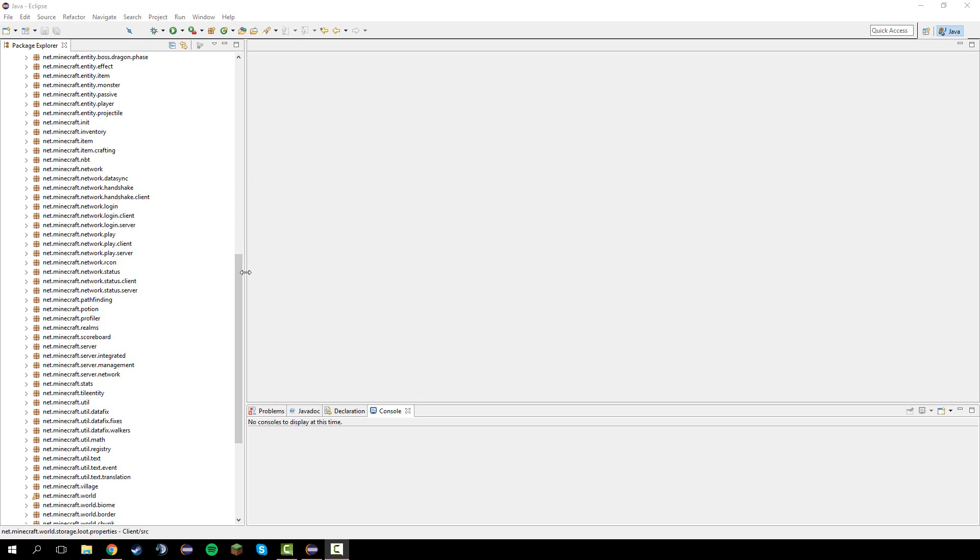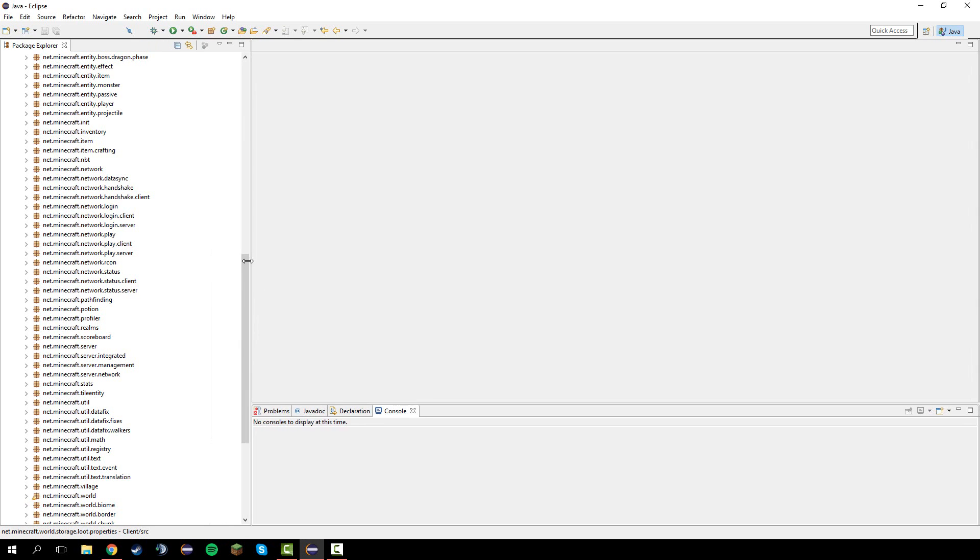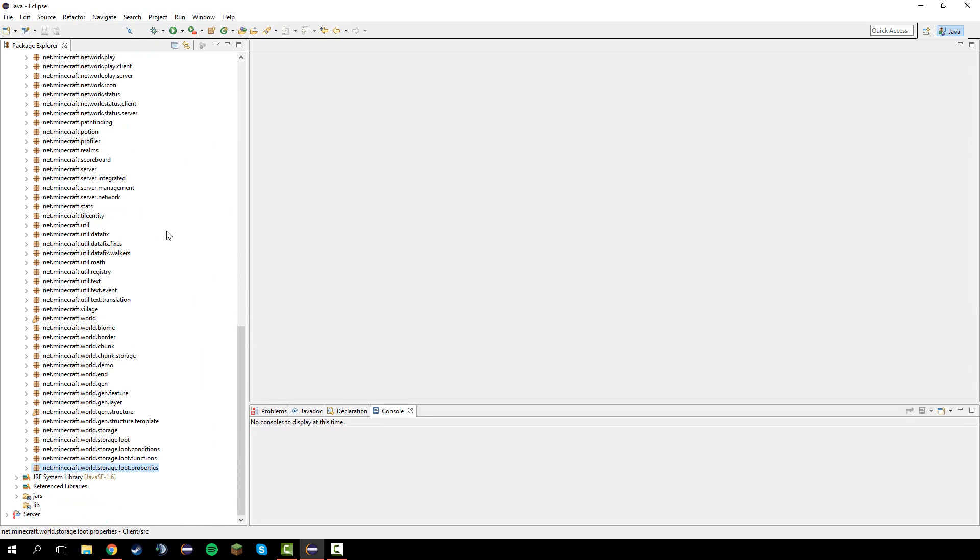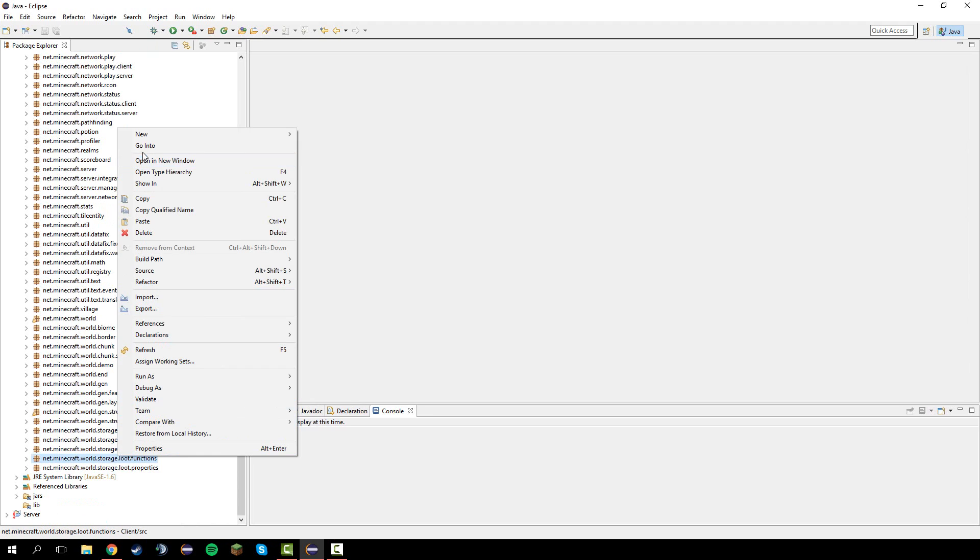Alright guys, welcome back. This is part two of making a hacked client. In this video we're going to make the main class and the module-based system.